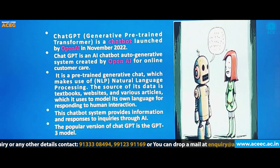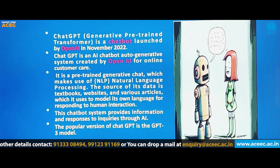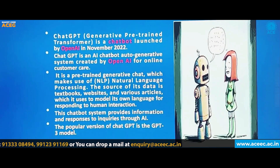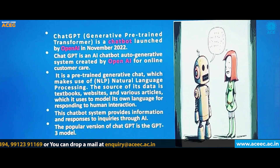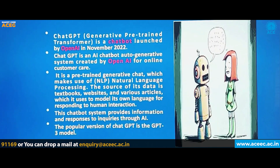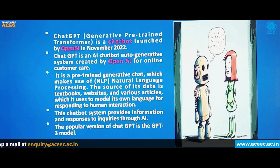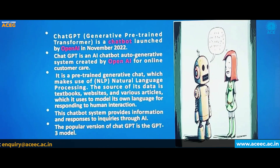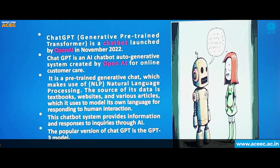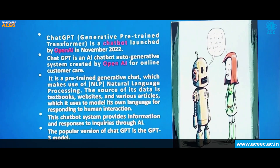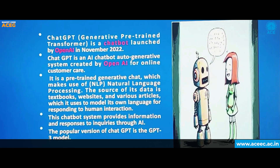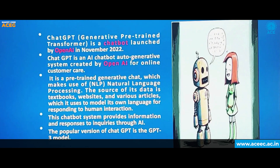The source of its data is textbooks, websites and various articles, which is used to model its own language for responding to human interaction. This chatbot system provides information and responses to enquiries through AI. The popular version of ChatGPT is the GPT-3 model.